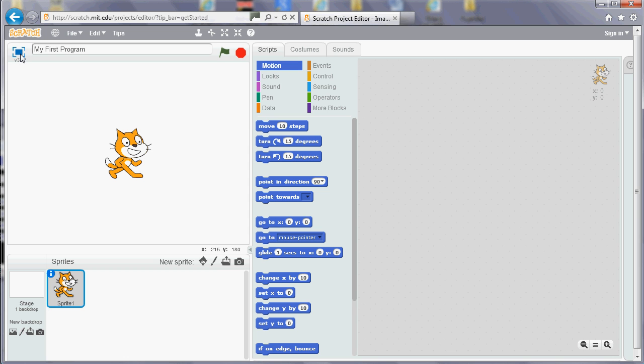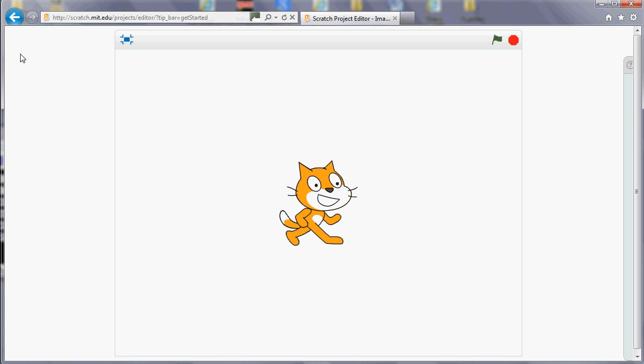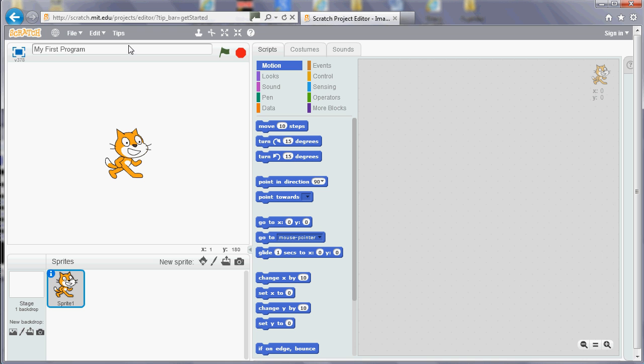We've got the area where the program runs here, and then down the bottom we've got what are called sprites. Sprites are the characters or the images that you can move around in your program. You start off with the cat.